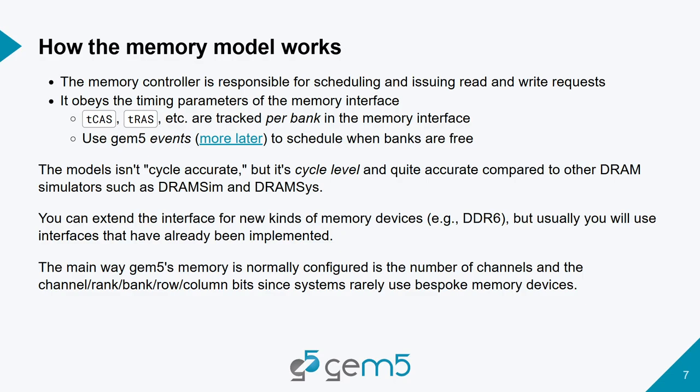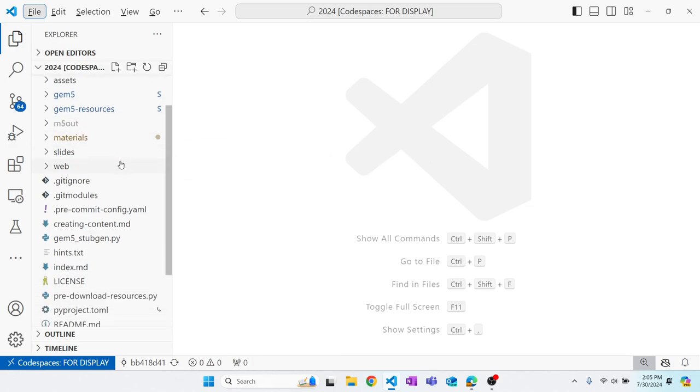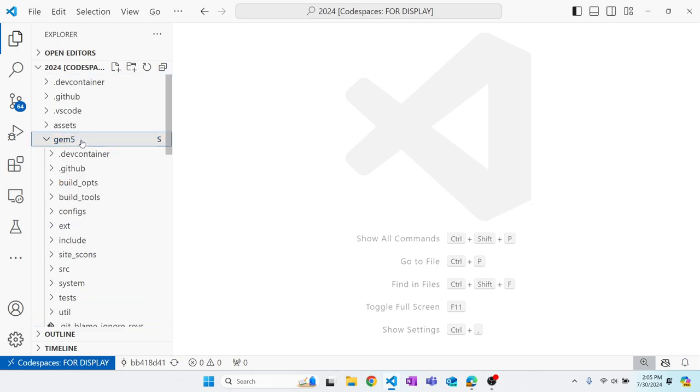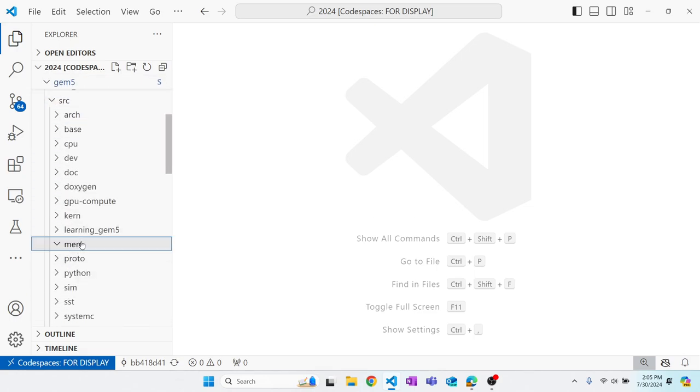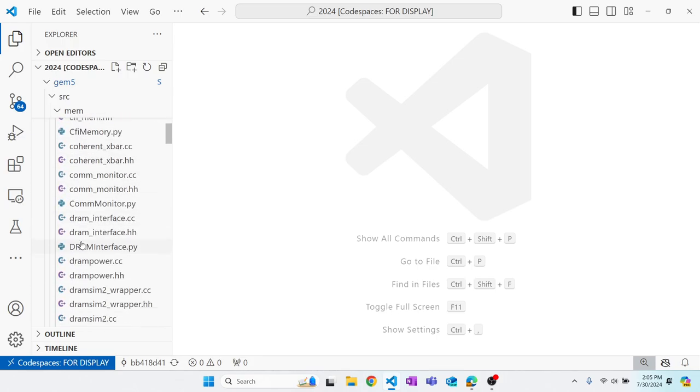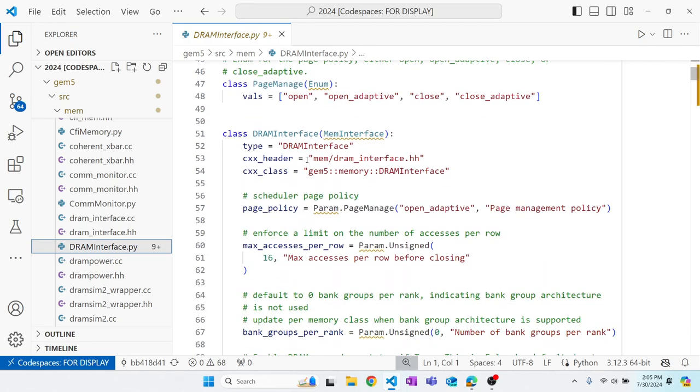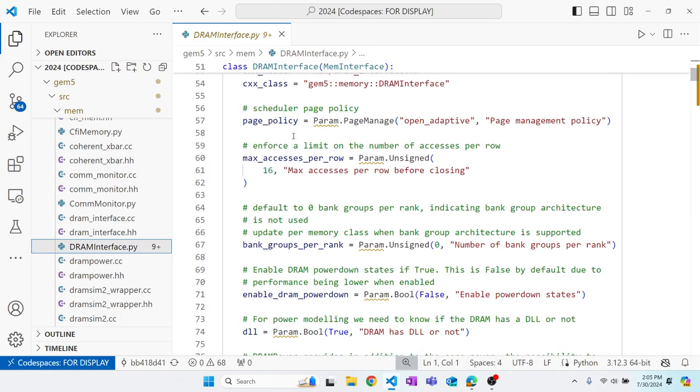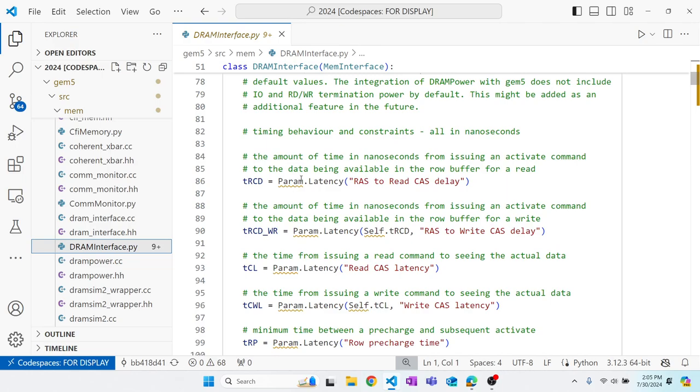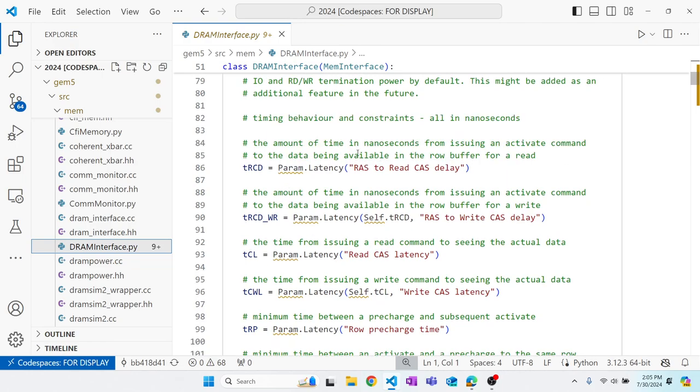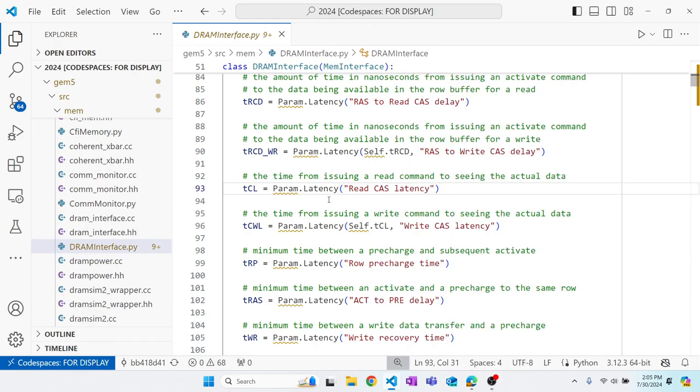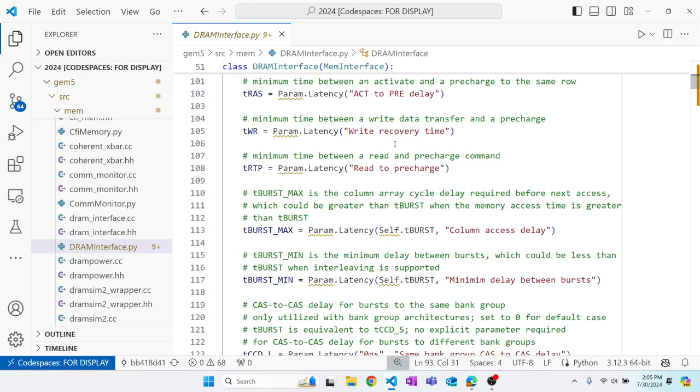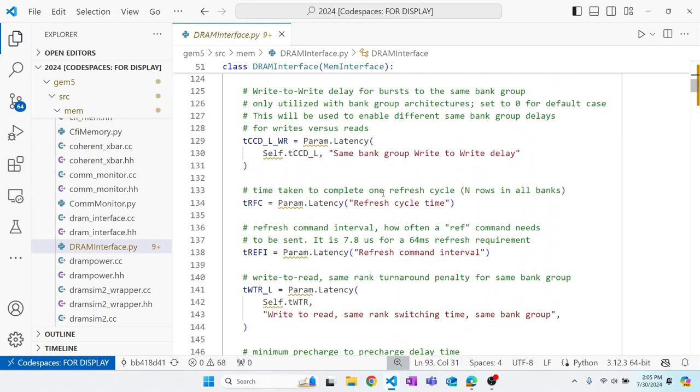We will take a quick look at the DRAM interface and see how the timing parameters are implemented. So we will go to gem5 source mem and find DRAM interface. When we look into the DRAM interface class, we see all of the timing parameters available and there's a lot of them. We have RAS to CAS read delay, RAS to CAS write delay, there's the clock in there as well, read CAS latency, write CAS latency, and so on. Lots of timing parameters to fill in here.